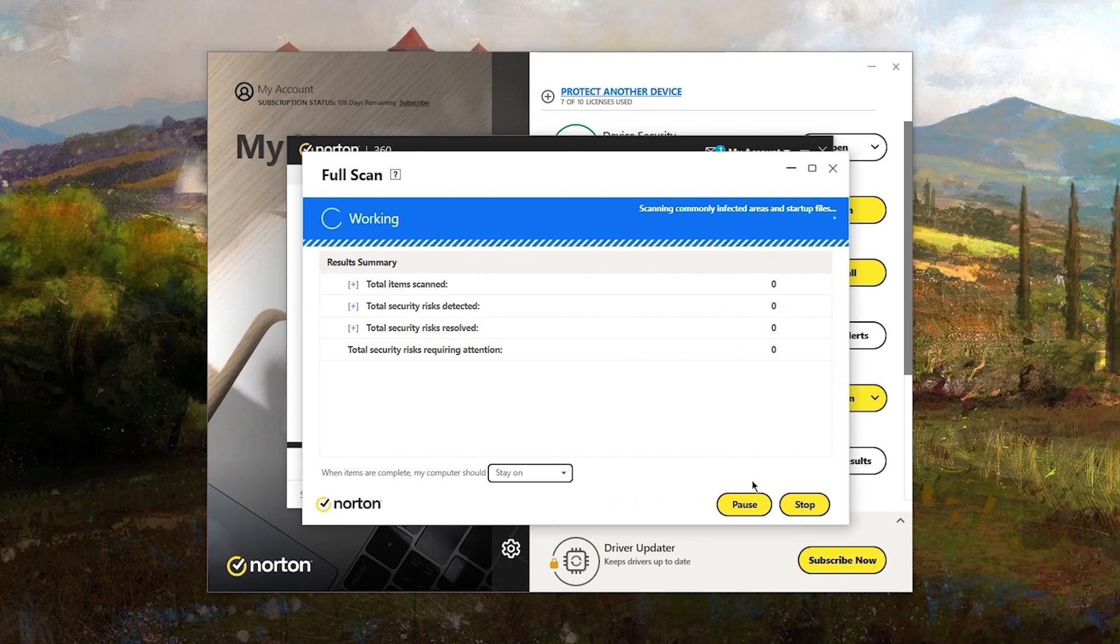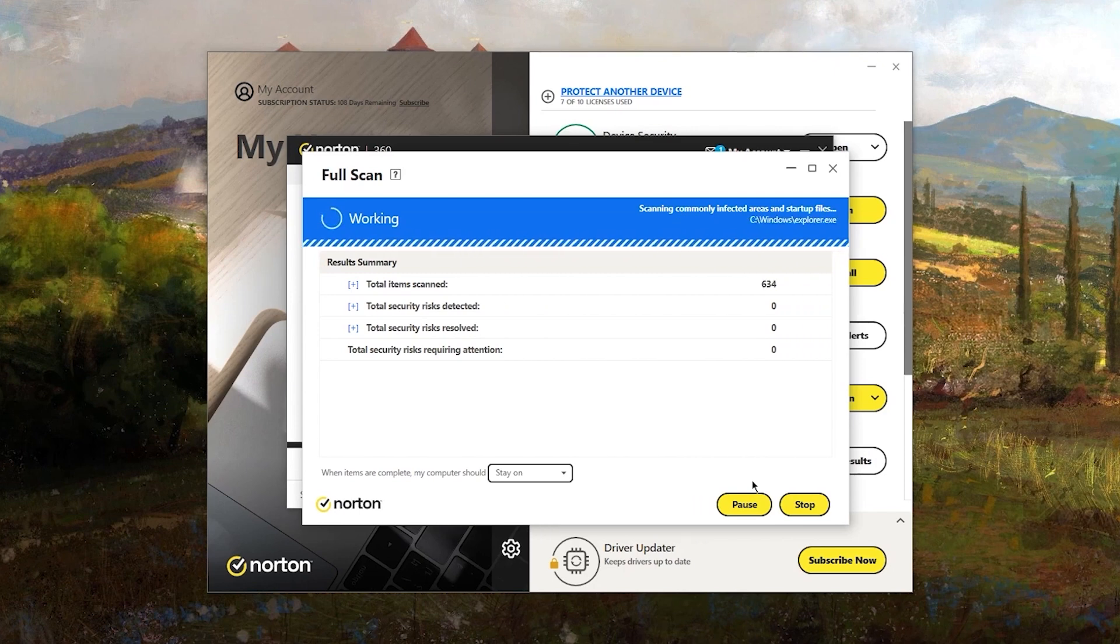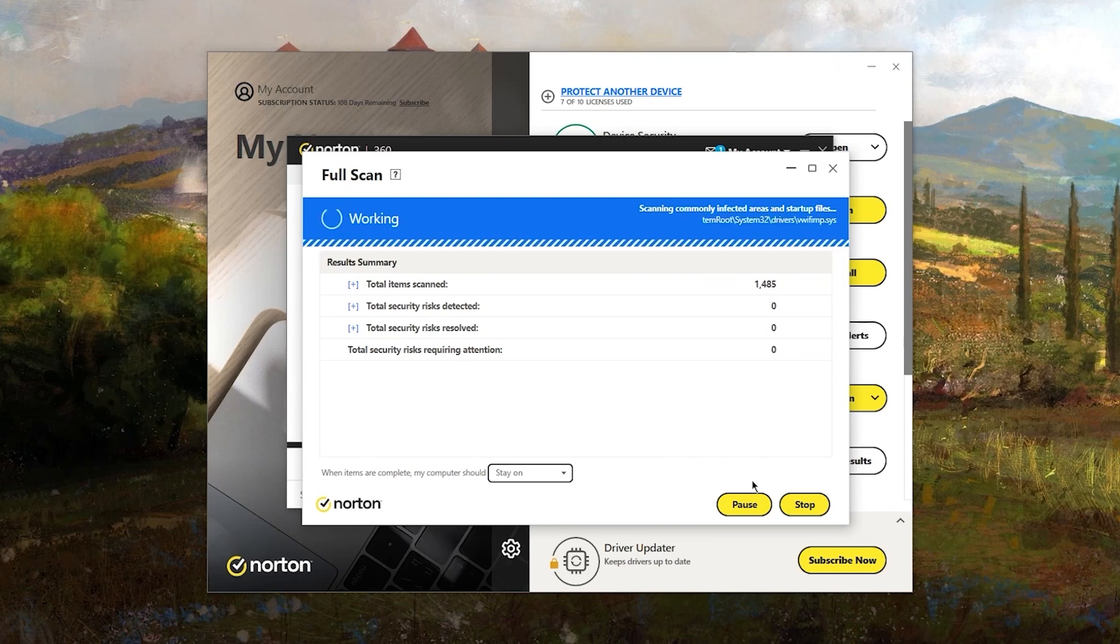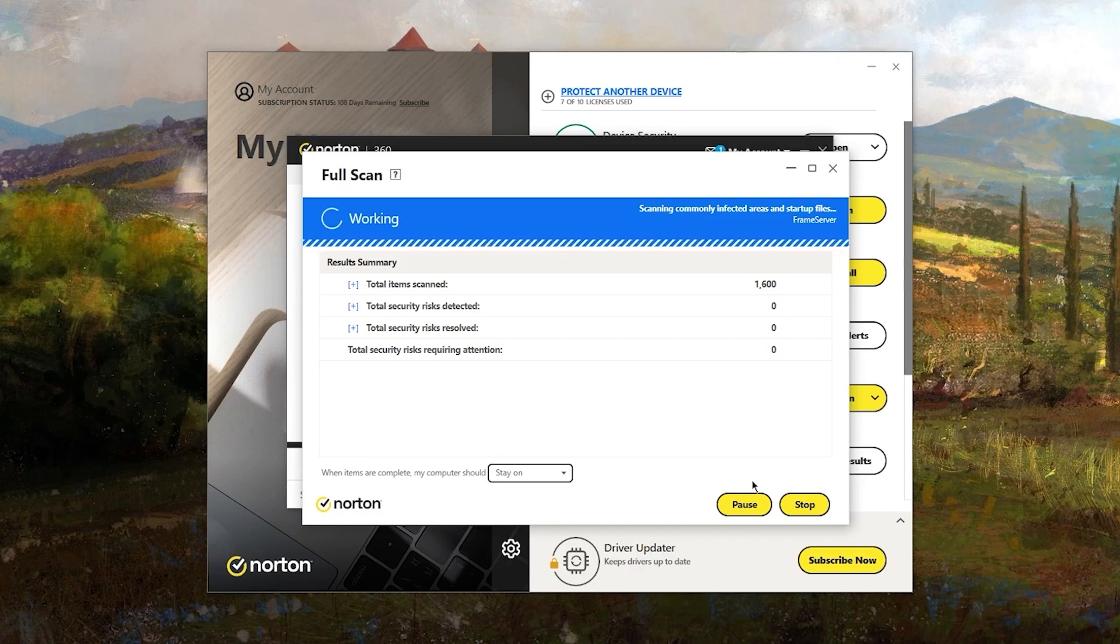The scans themselves are thorough and efficient, catching a wide range of threats. Plus, Norton's real-time protection works quietly in the background, so you shouldn't notice much of a slowdown on your device.